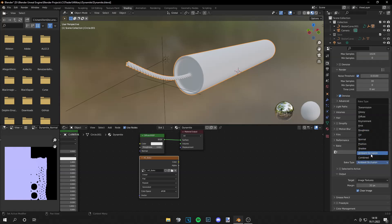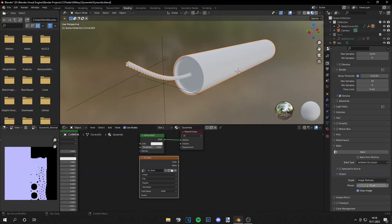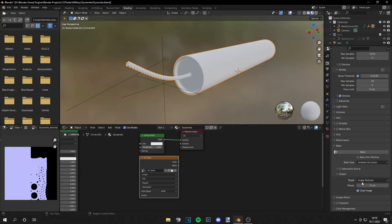So open this and then go to the bake type ambient occlusion and you can set a margin of whatever you like. I think the bigger the number the better because margins don't overlap. I just set it to 32 pixels. I think this is nice. And then if you have your map enabled you can click on bake.